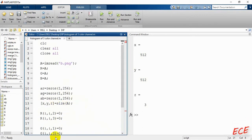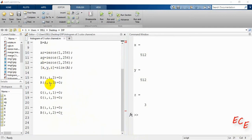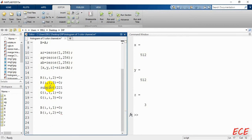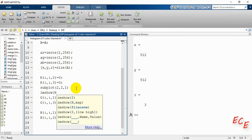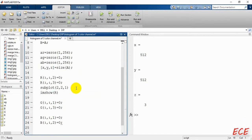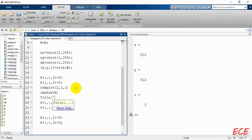Now we apply the previous histogram code that we used for the gray image in the last section. We use that same code here, but apply it to three different arrays instead of just one. Then we show the three channels separately before plotting all histograms on a single plot.